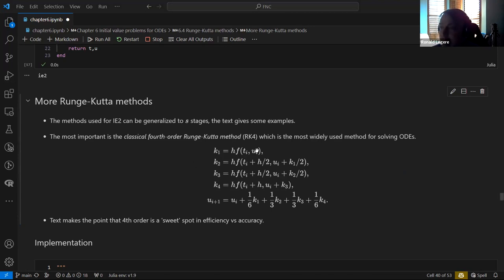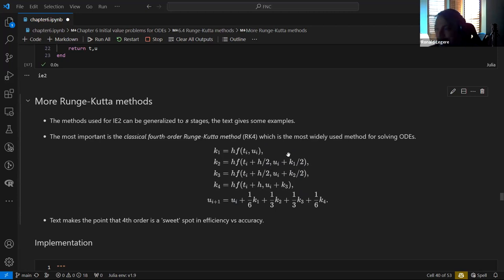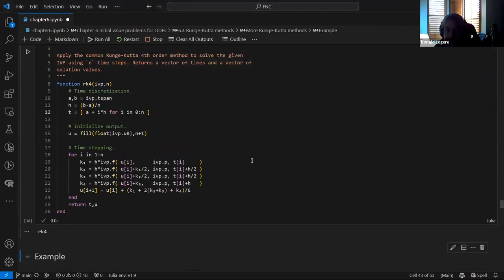The most commonly used RK4 method has four evaluations of F at different points in time: first at the initial time, then a midpoint evaluation similar to improved Euler, then repeating that midpoint evaluation using the updated estimate, and finally combining everything into an update. The text makes the point that this fourth-order method is the sweet spot in efficiency and accuracy for fixed-step single-step methods — adding more orders takes longer with diminishing returns.